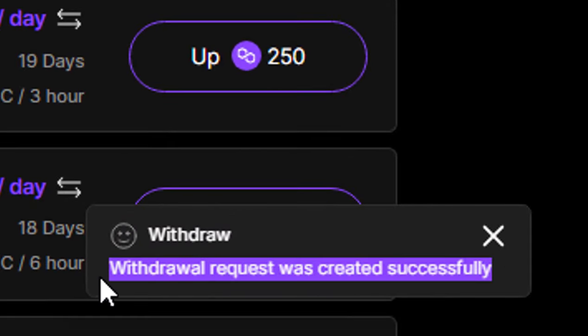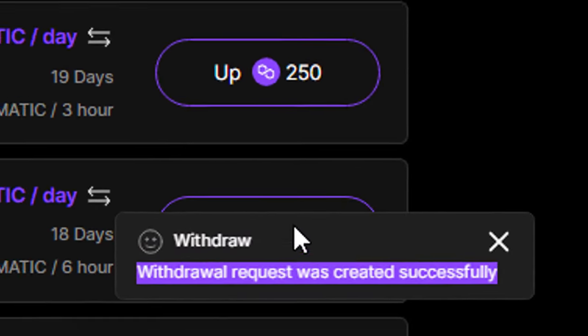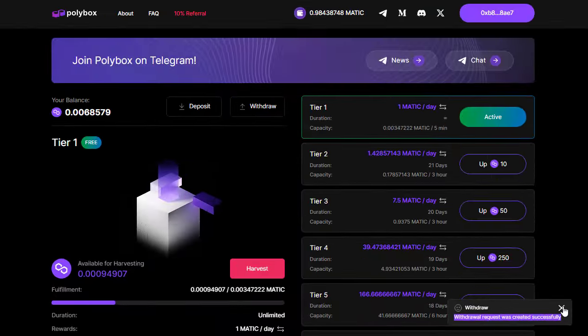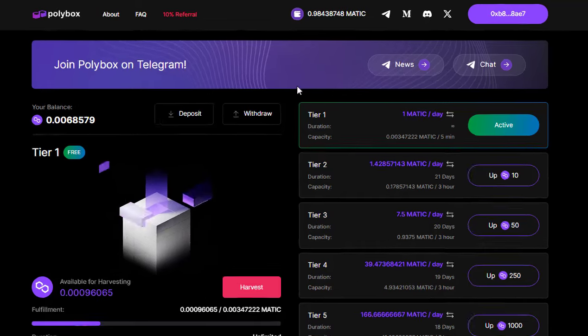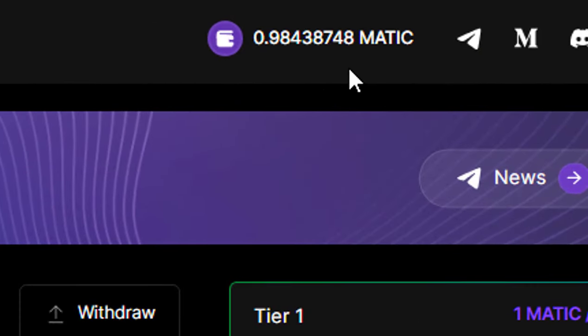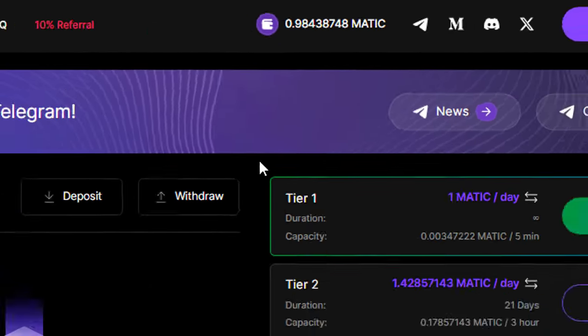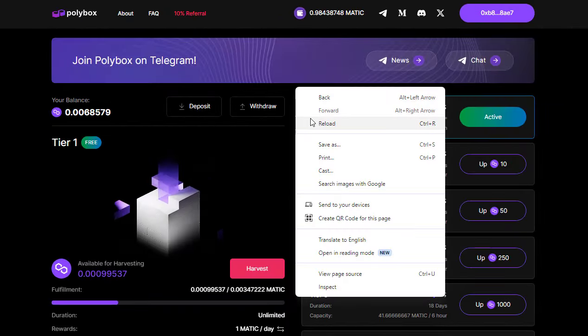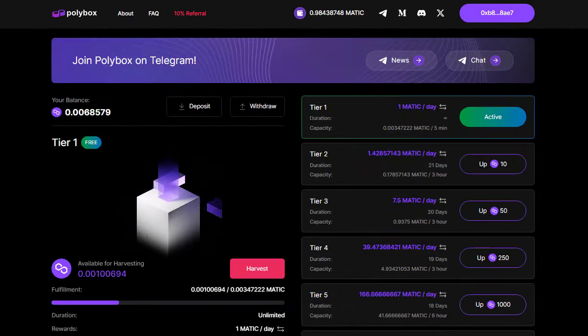Alright, I've submitted my withdrawal request and yes it's successful. Now let's refresh the page a couple of times to ensure everything is as it should be.